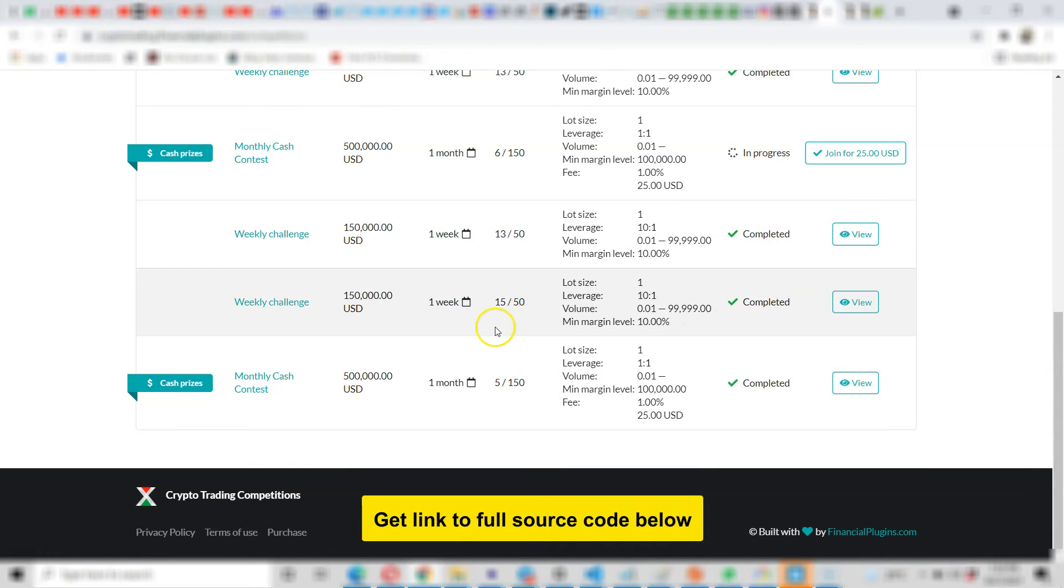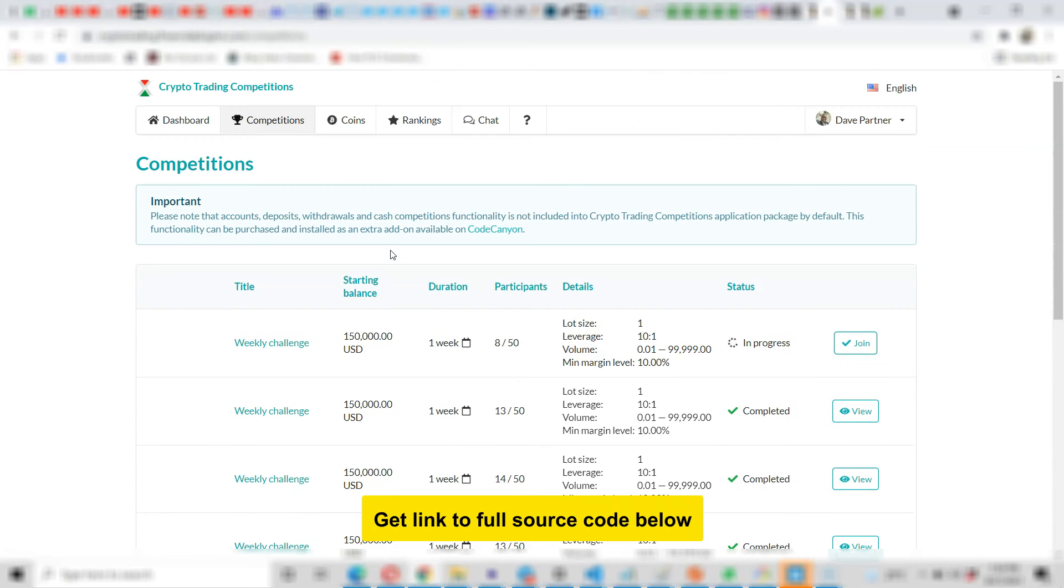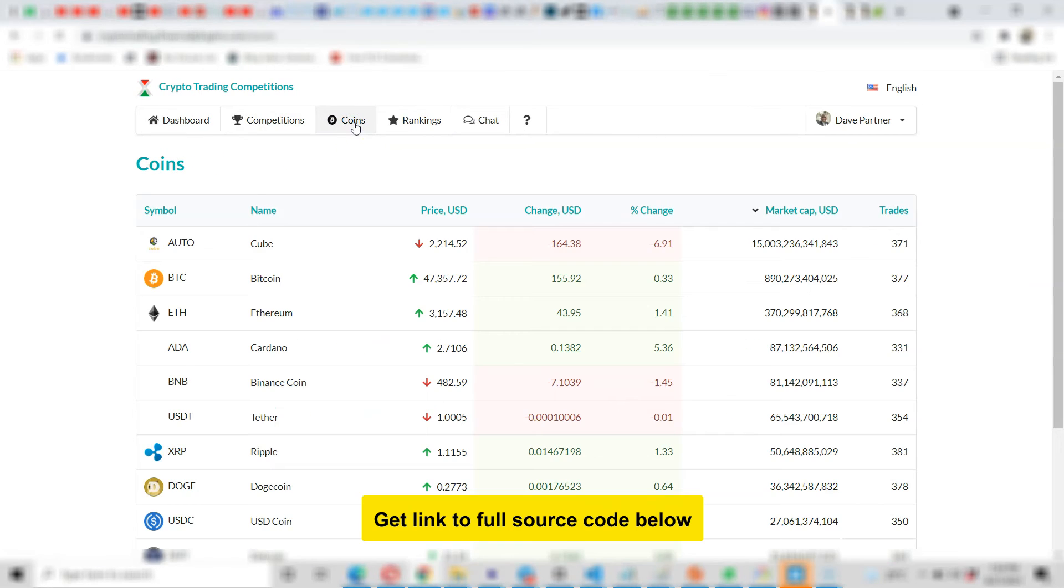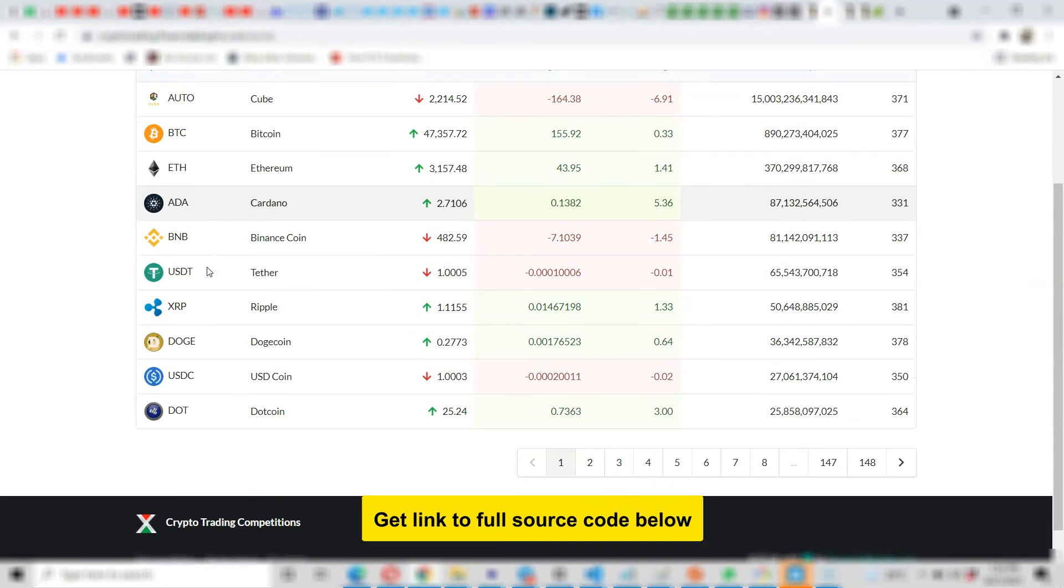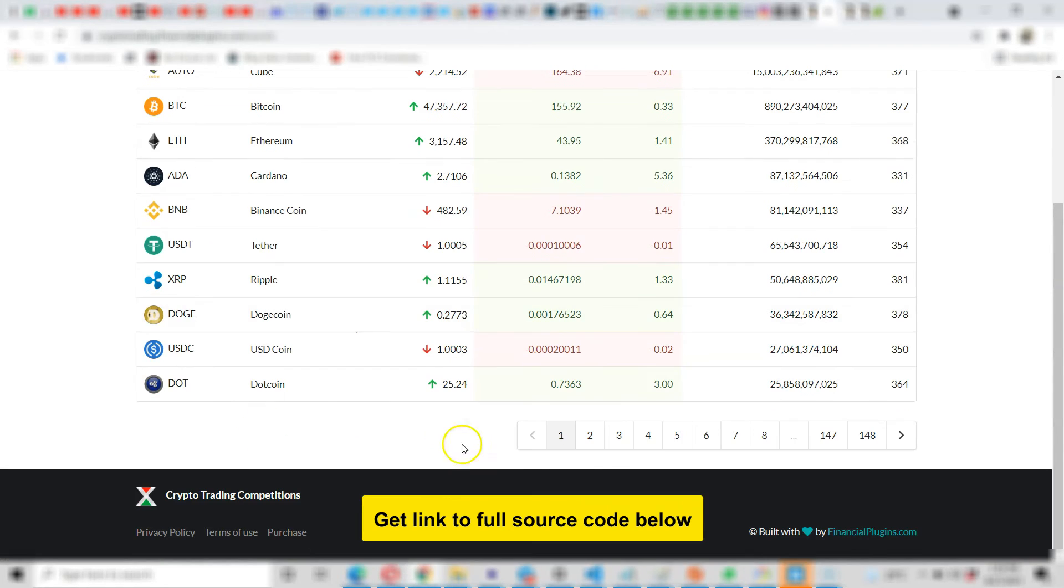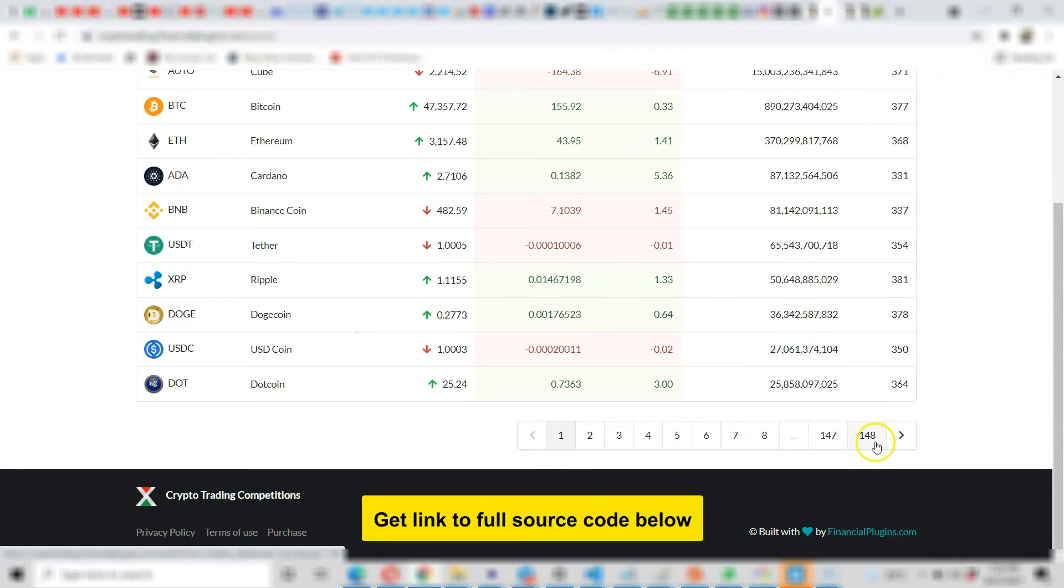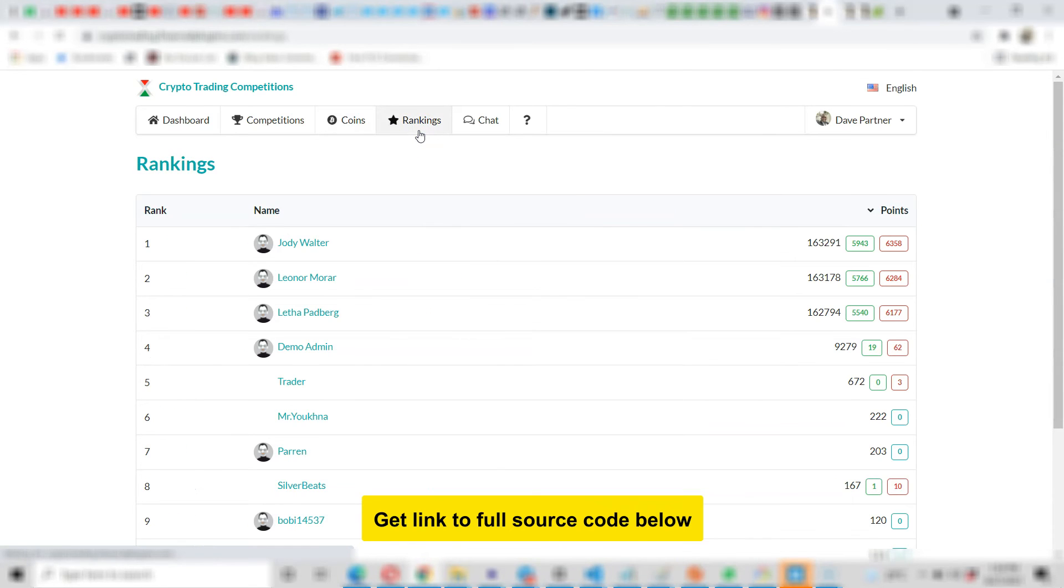Look at all the coins - look at all the coins that can be traded. And this is not all. Look here - other pages can be loaded up to 148. That's about 1400 or 1500 coins. So here you can see rankings.